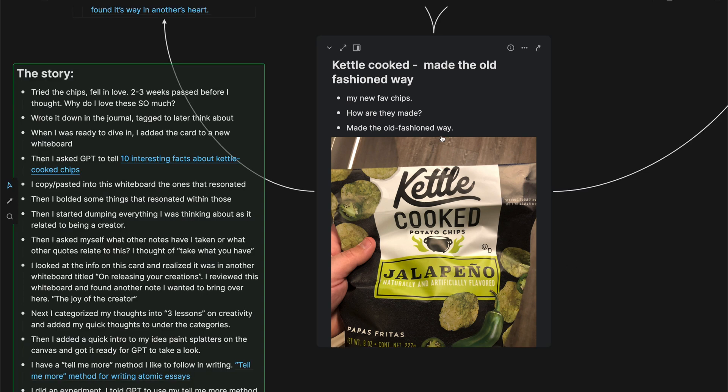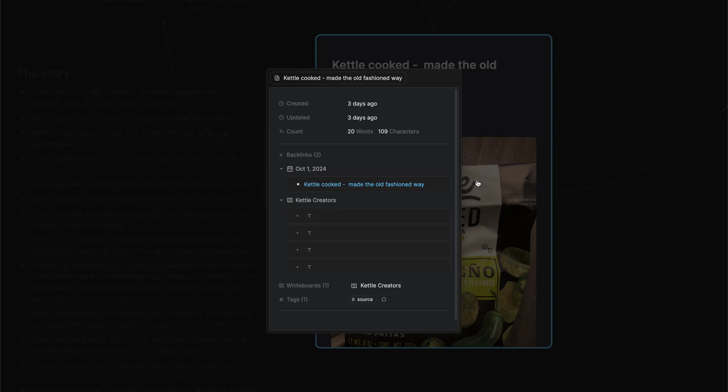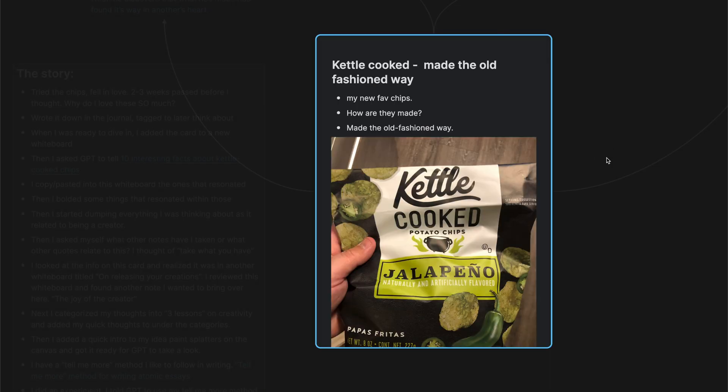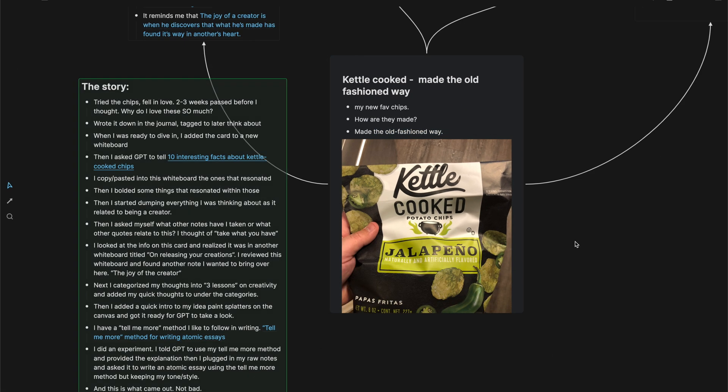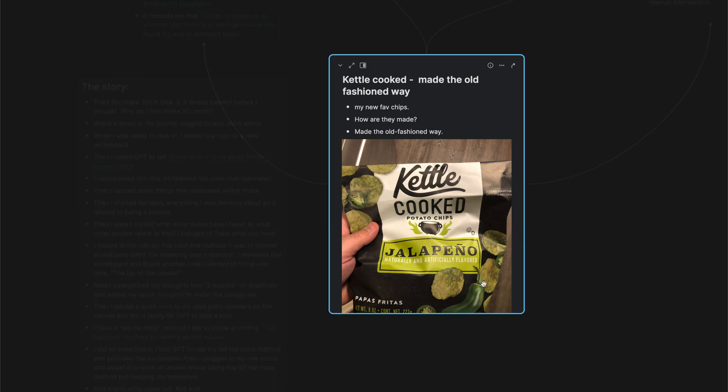When we find something that catches our attention, even if it's a bag of potato chips, there is potentially some ideas that you can uncover here. So made the old-fashioned way. And I documented that in my journal of Heptabase, which is equivalent of the daily note. I put it in there and you can see in the info that I documented this or wrote it down on October 1st.